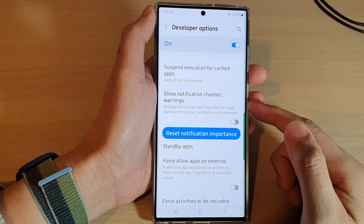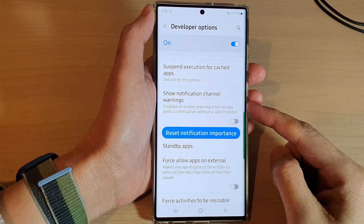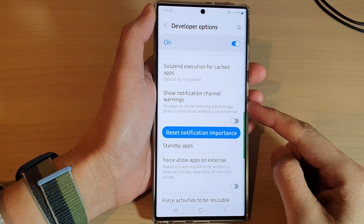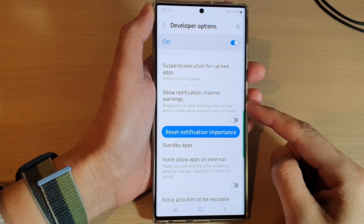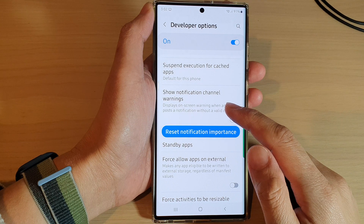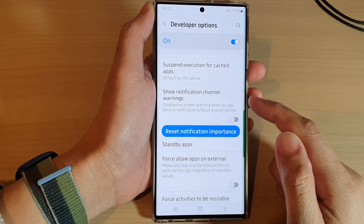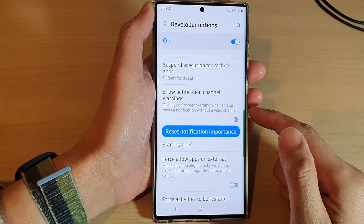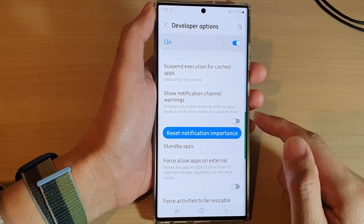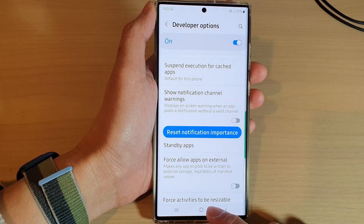Hey guys, in this video we're going to take a look at how you can turn on or turn off show notification channel warnings on the Samsung Galaxy S22 series.